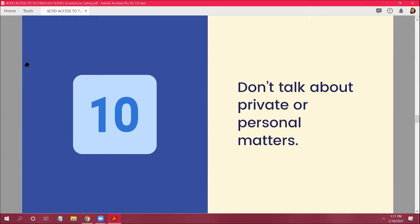Don't talk about private or personal matters. So like, don't talk about where you're going, you know, if you're going out shopping or on a trip or anything like that. They can tell by that if you're going to be not home for the day or a week or whatever if you're on vacation.